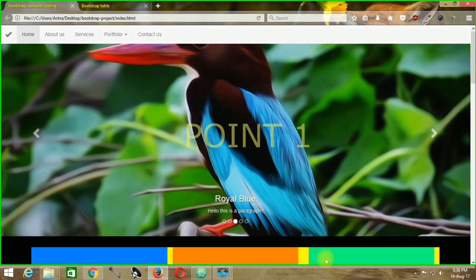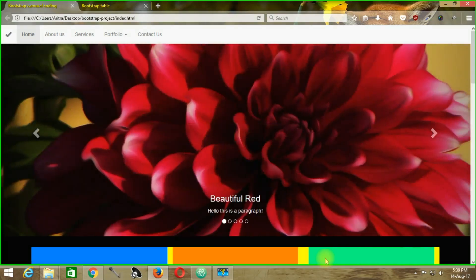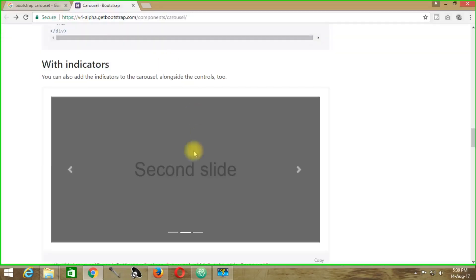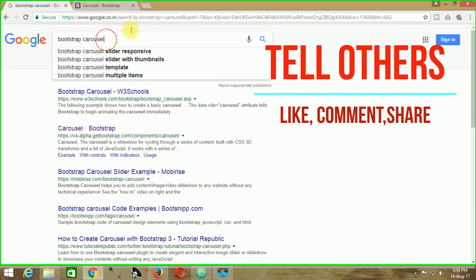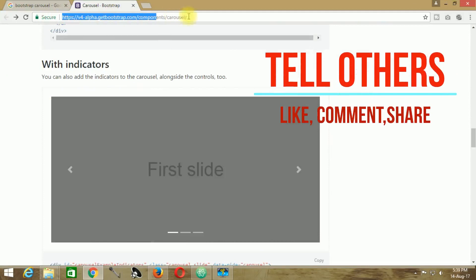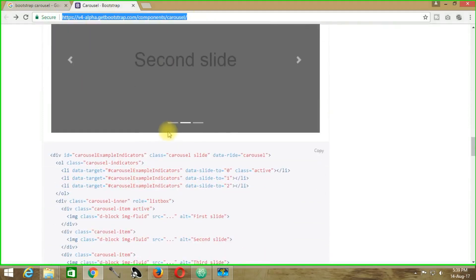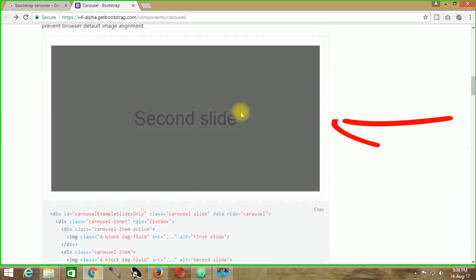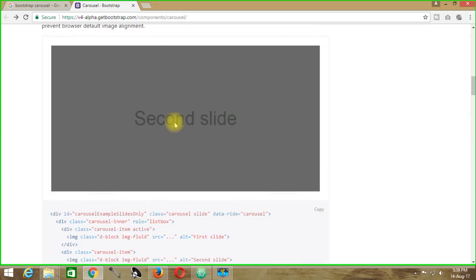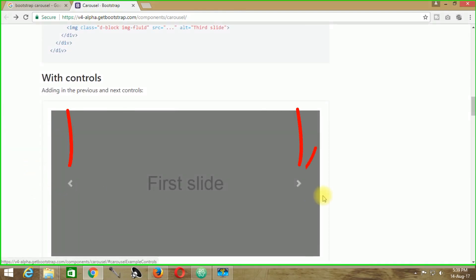The first point to consider is where to get the code. If you go to google.com and search for Bootstrap carousel, you will be taken to the official Bootstrap carousel website where the code samples are present. The first one is without any kind of control or previous/next items, and in the second case you will have two arrows — the previous arrow and the next arrow.